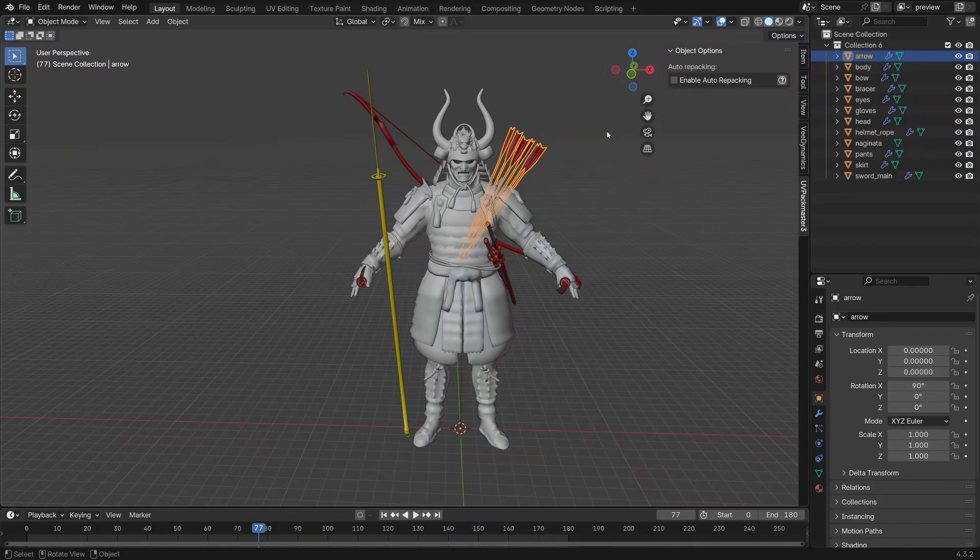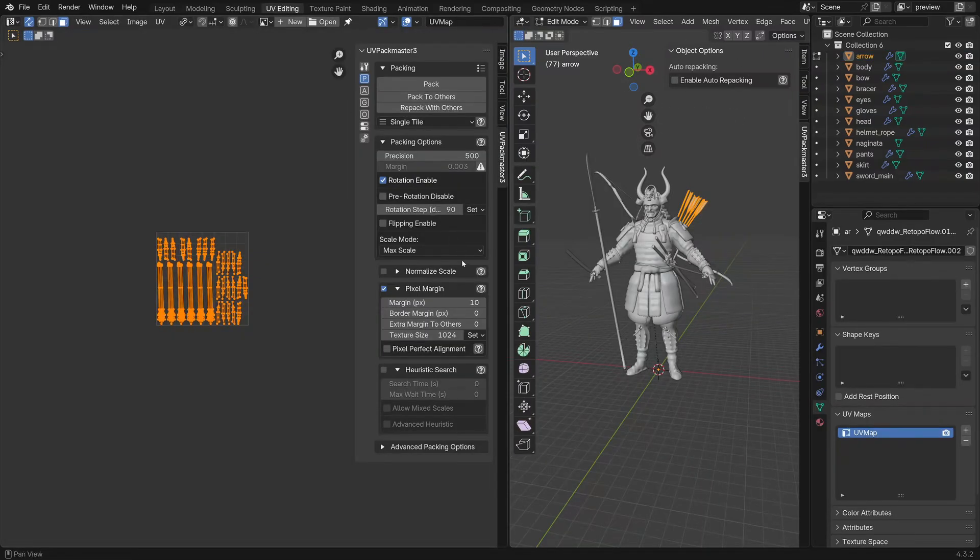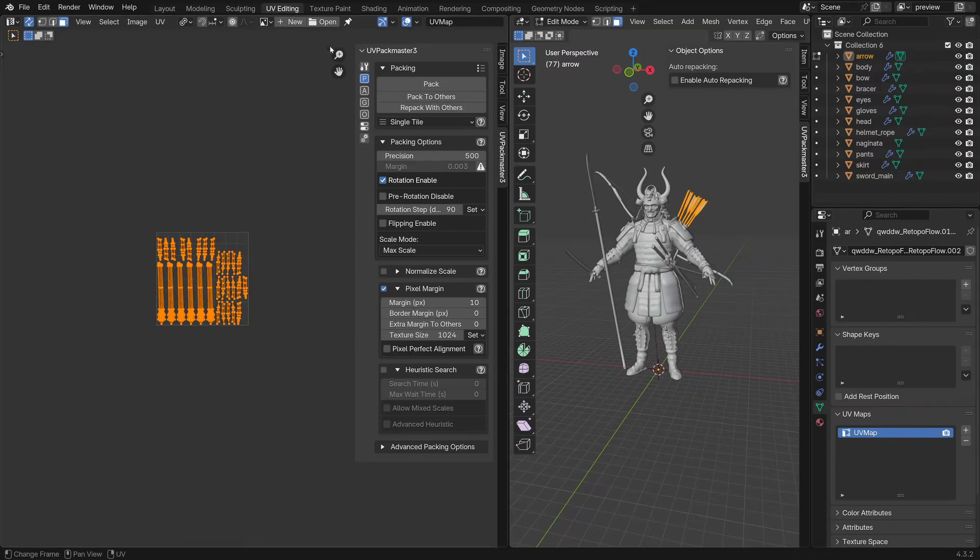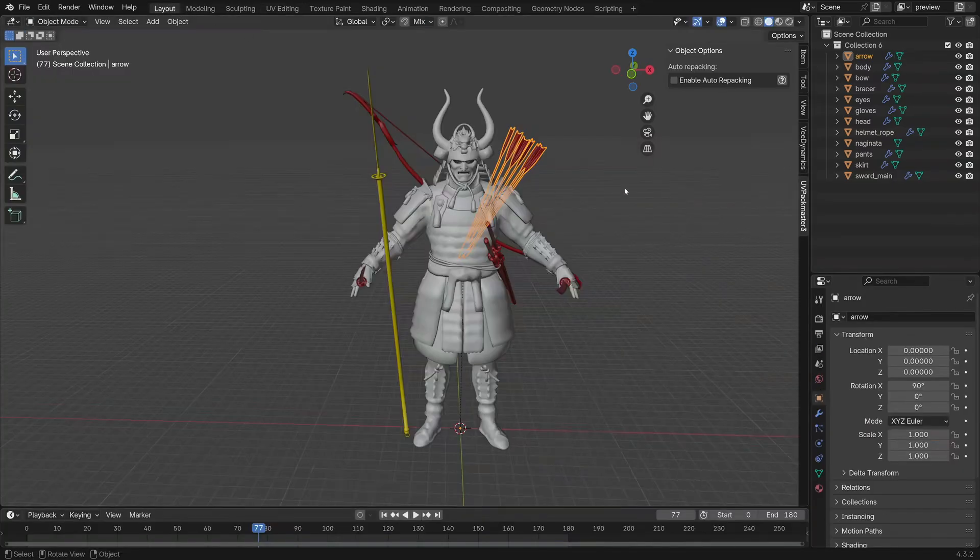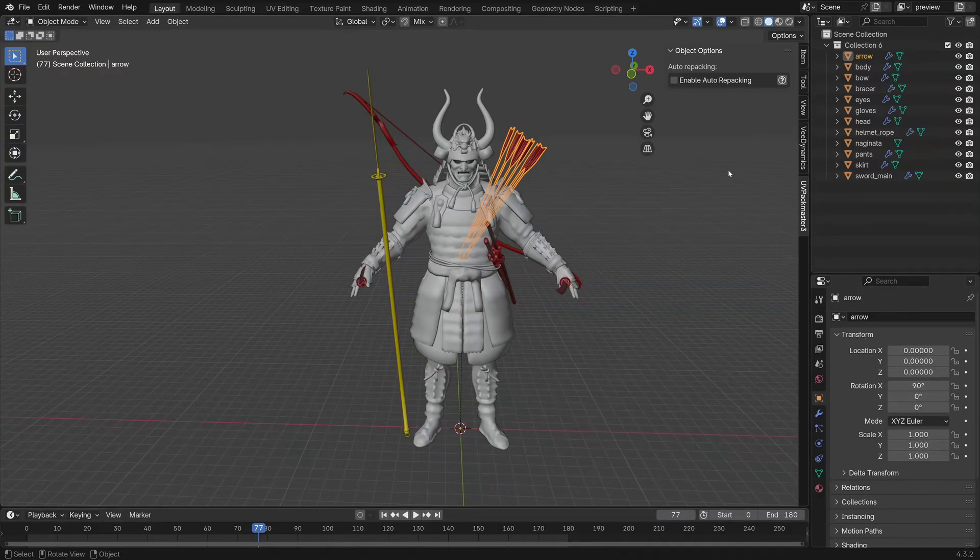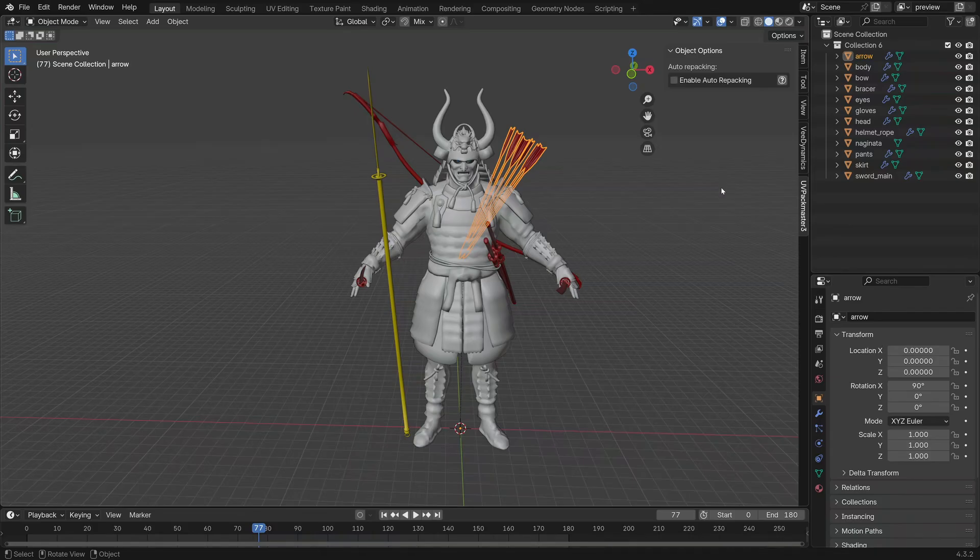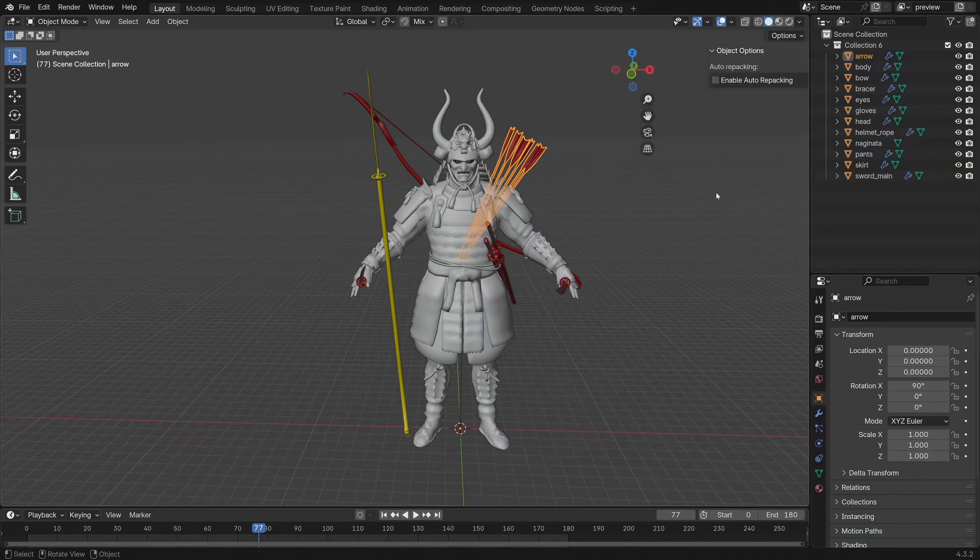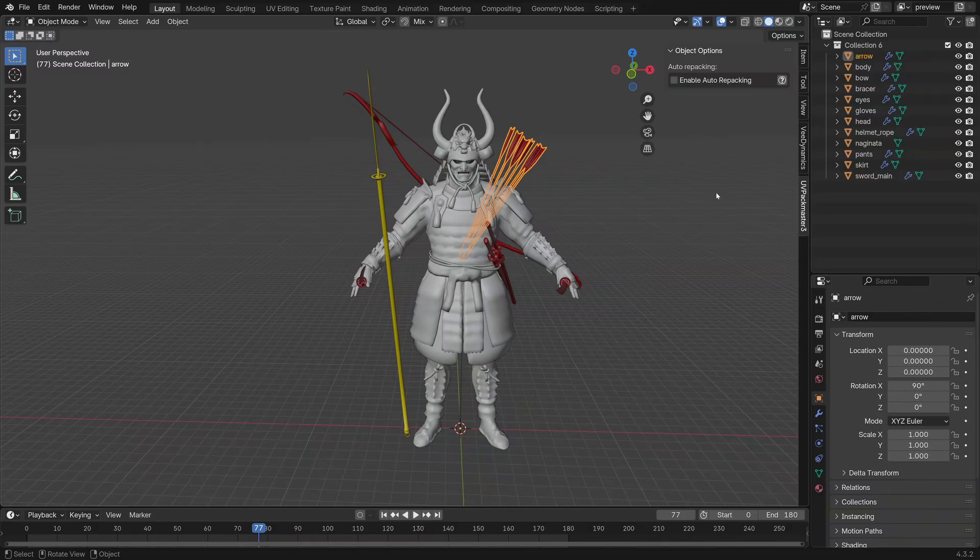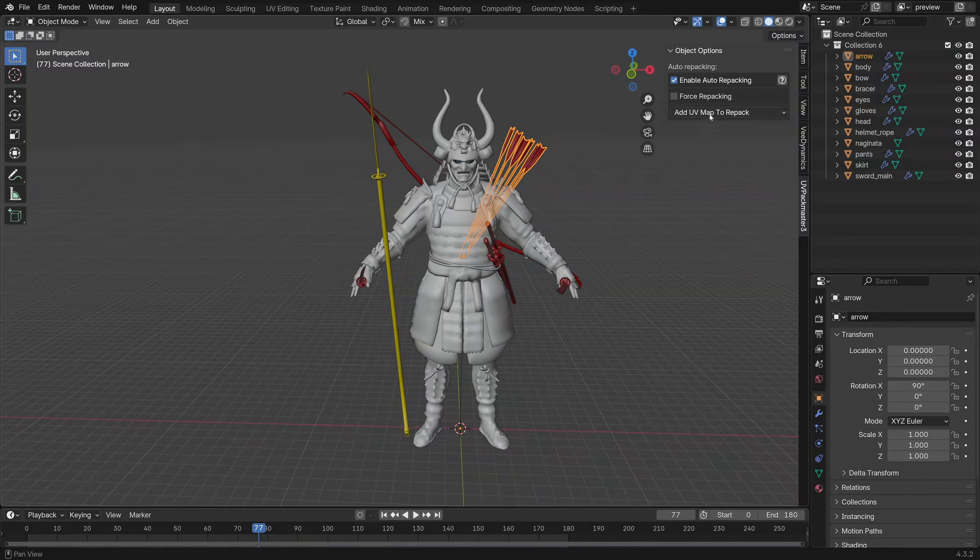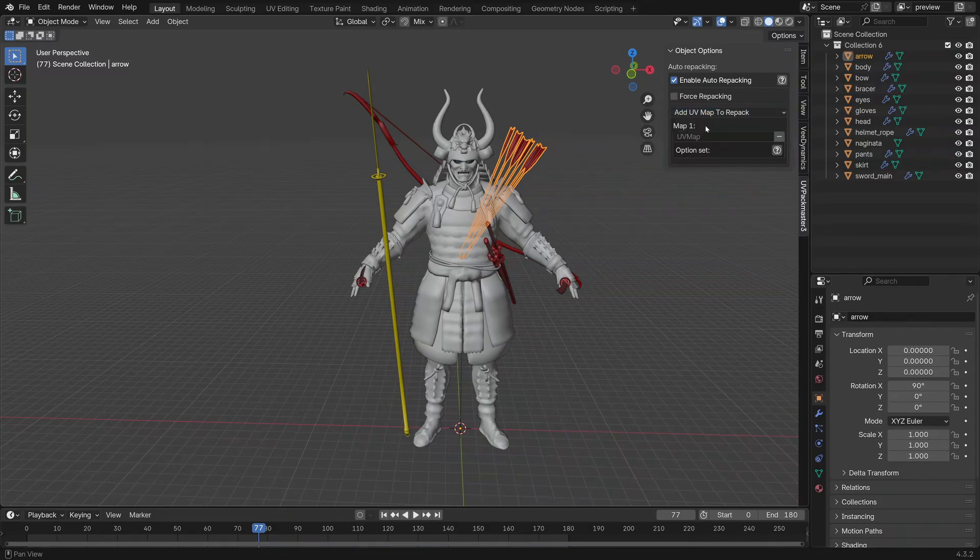It's important to understand that UVPackMaster, the actual tool set, is over here in the UV editing, but for now we're just going to be looking at this panel here. Obviously to bring it up you press N to bring up the side panel. In order to enable auto repacking, just click on it to enable, and then we can press add UV map to repack and we'll click on UV map.